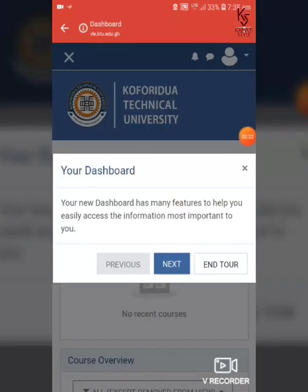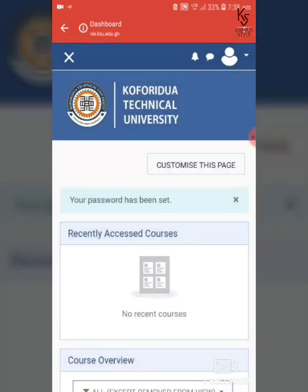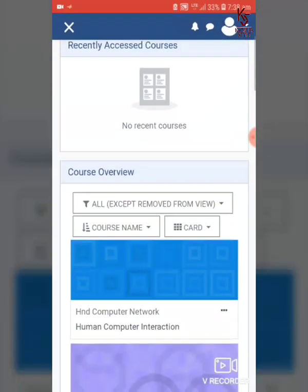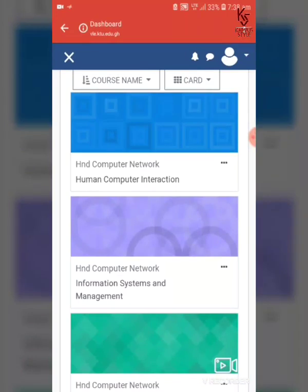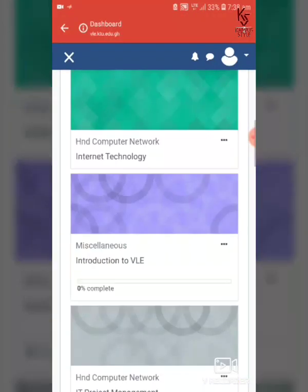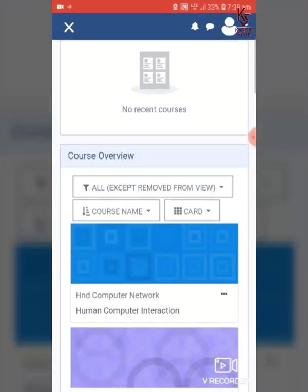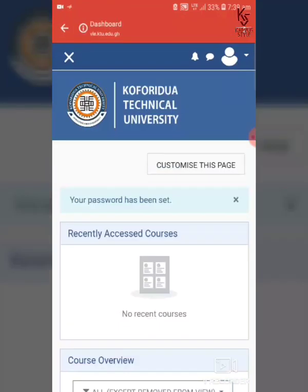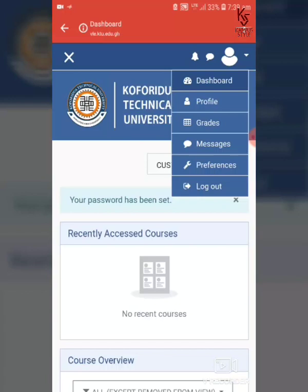The page loads and takes you straight into your account. This is your new dashboard. Here you can see the list of courses — in my case, these are the courses I'm doing as a third-year Computer Network Management student.